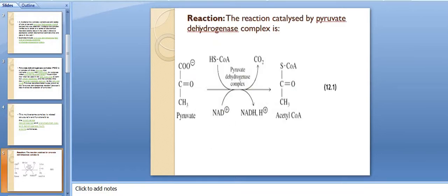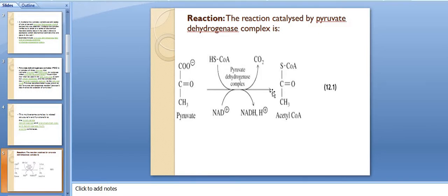This is the reaction catalyzed by the pyruvate dehydrogenase complex. Here is the pyruvate structure, and this is the pyruvate dehydrogenase. The decarboxylation reaction involves the oxidation of pyruvate, involving the sulfhydryl group of coenzyme A.